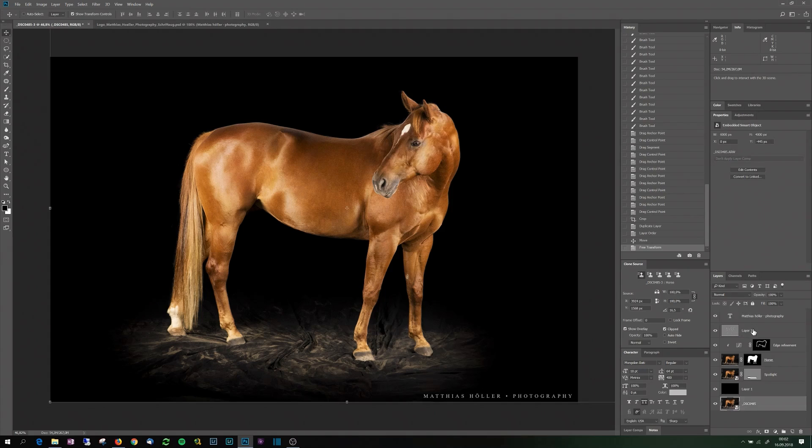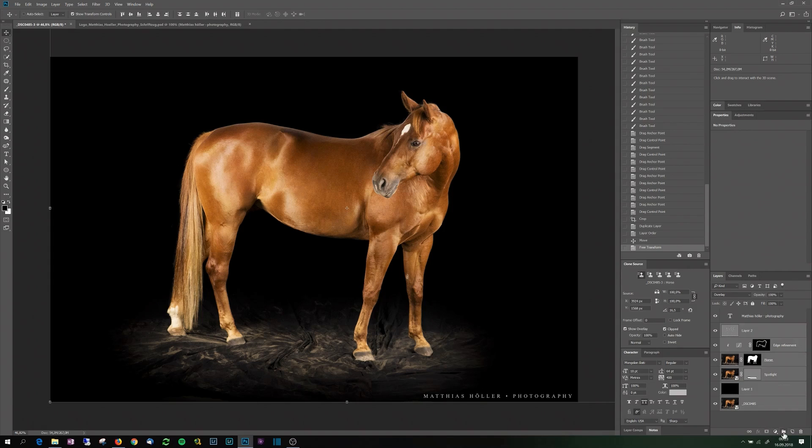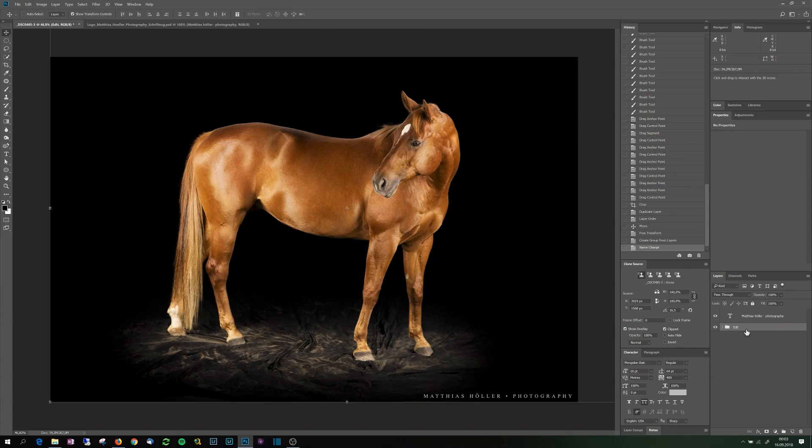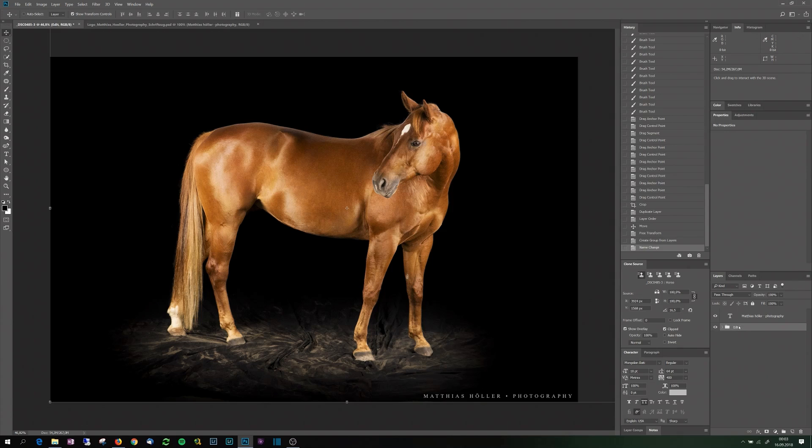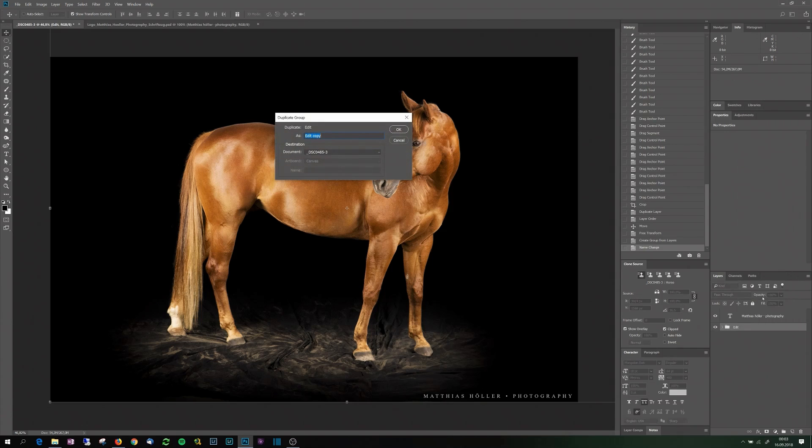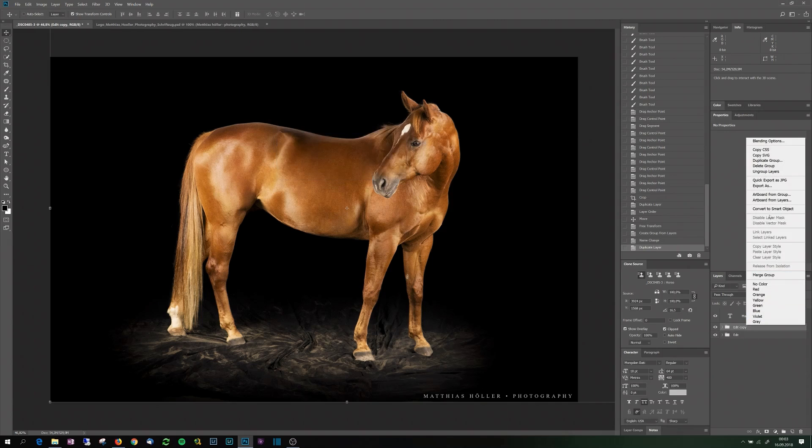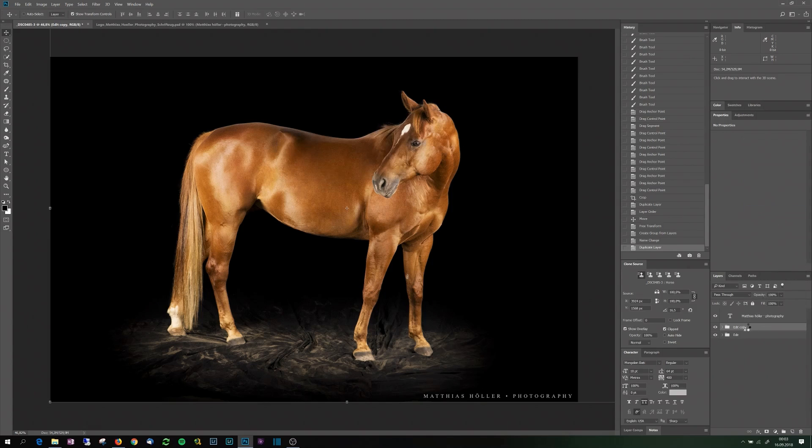I'll group all of these adjustments here and call this group edit. And now to be able to apply some sharpening and some more transformations, I'll just duplicate this group and transform this copy into one smart object. Convert to smart object.